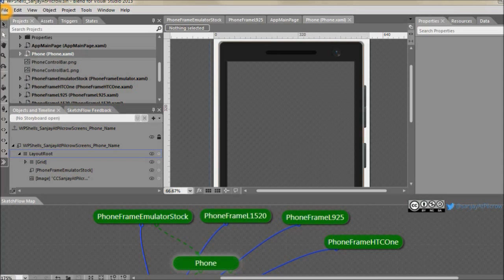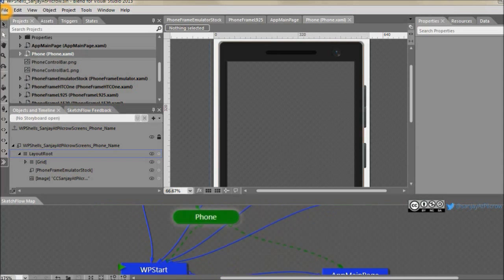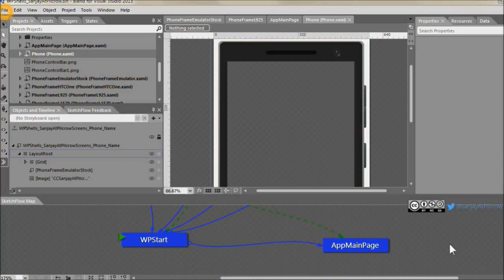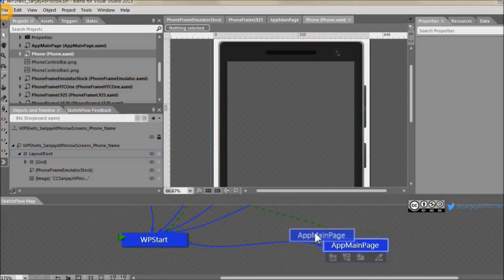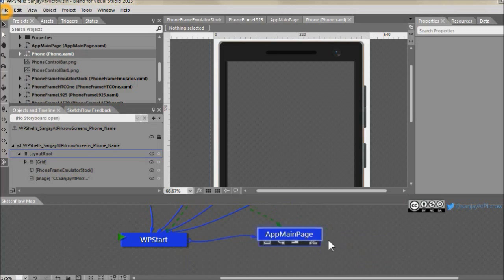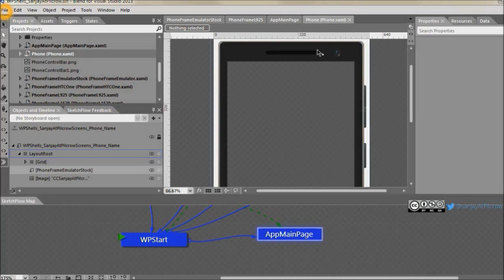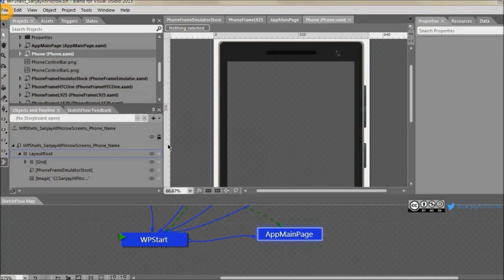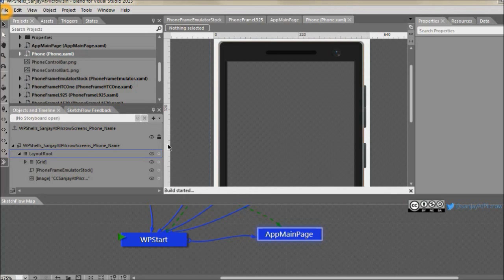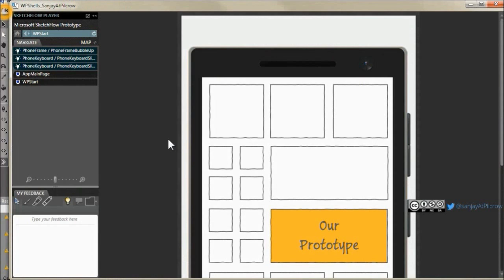I already have an example screen. This app main page where it's kind of a crude login page. Let's go ahead and run it. Press F5 and see how it looks in player out of the box.